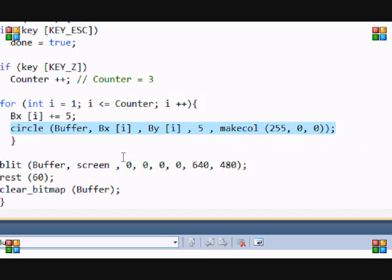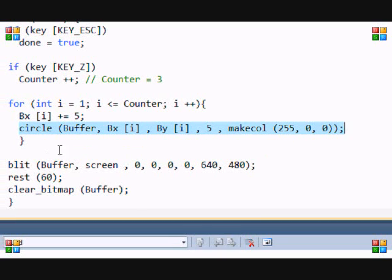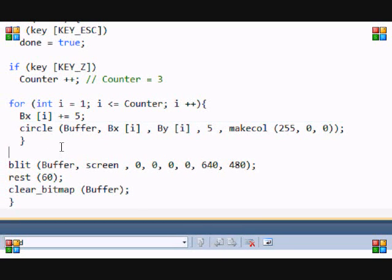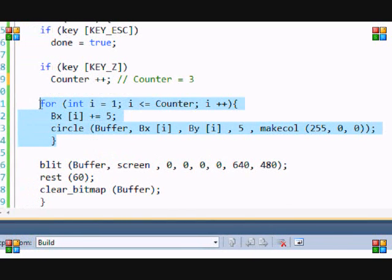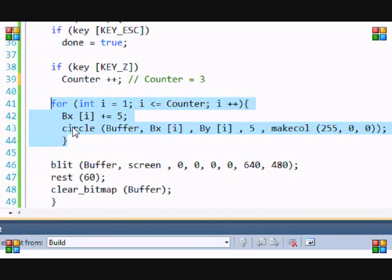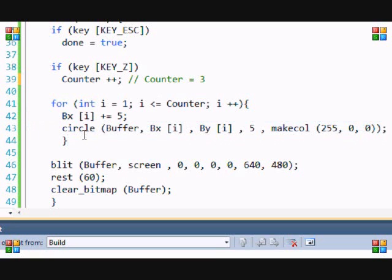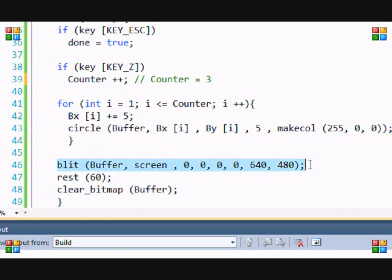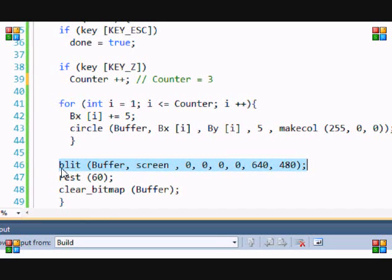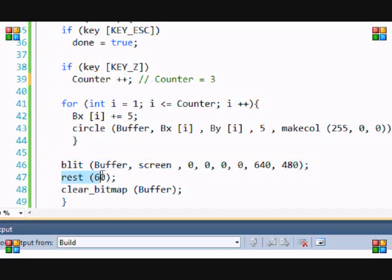Therefore it looks like an illusion of drawing. It looks like the bullets are continually moving, but we're just drawing the three bullets at the designated portion of the screen each time it loops. Each time the program loops, we'll always go through this for loop and therefore it draws all the bullets we have active on the screen. After we use our blit function to put it to the screen and we rest it, then we clear the buffer.